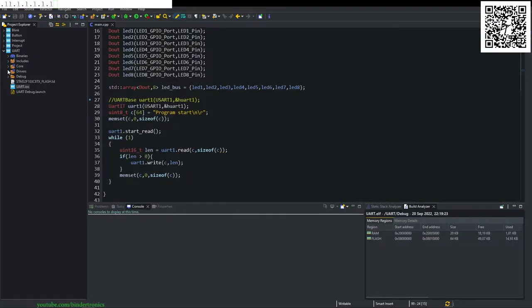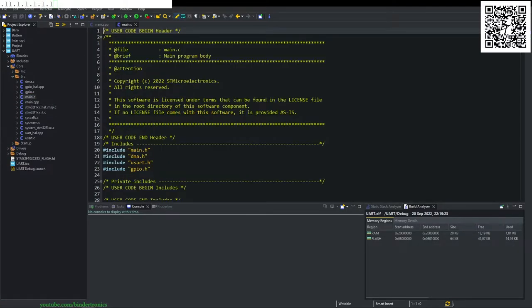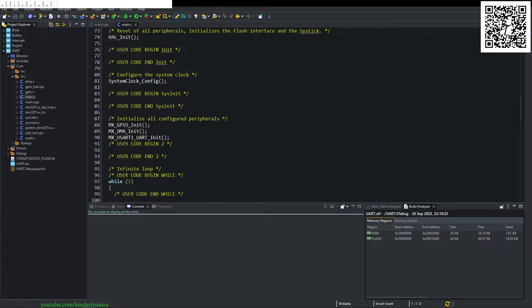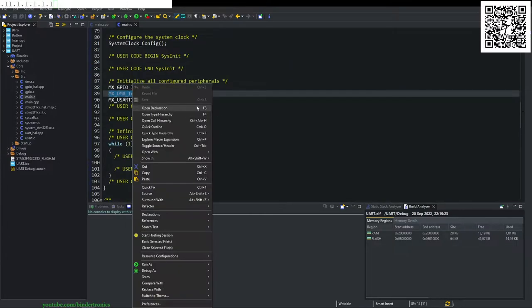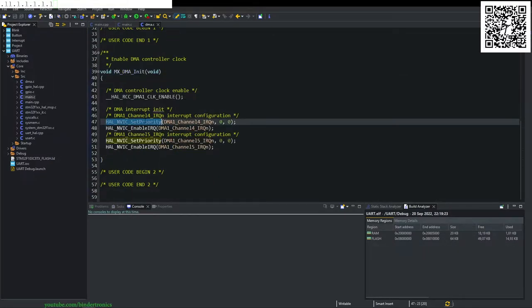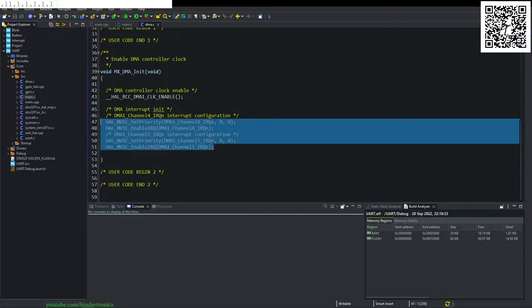So it retained our C++ project. We go to our core source and then the main.c that it has generated. Then you can see here that there is a new function here, which is MXDMA init. If we go into that by opening the declaration, you can see it sets up the DMA channels for us and enables the clock for us.